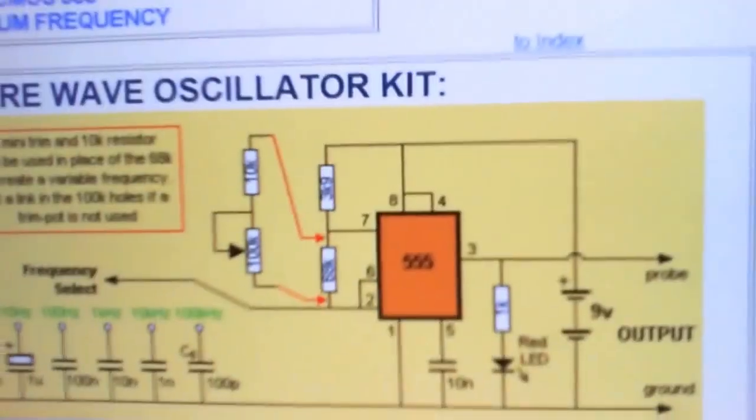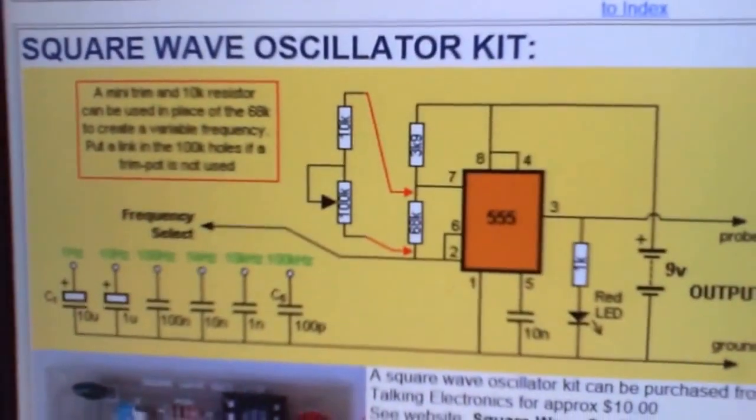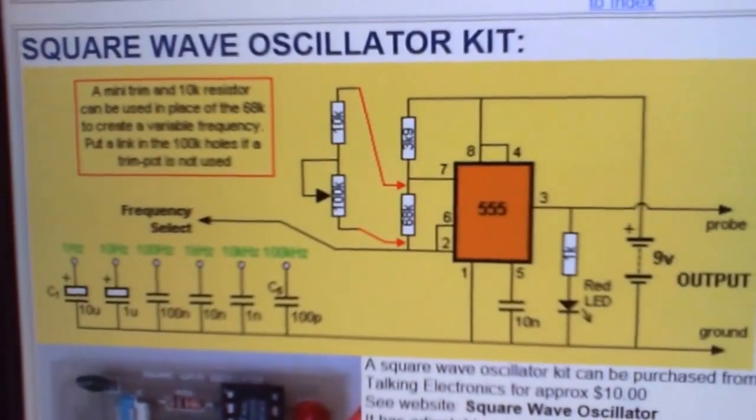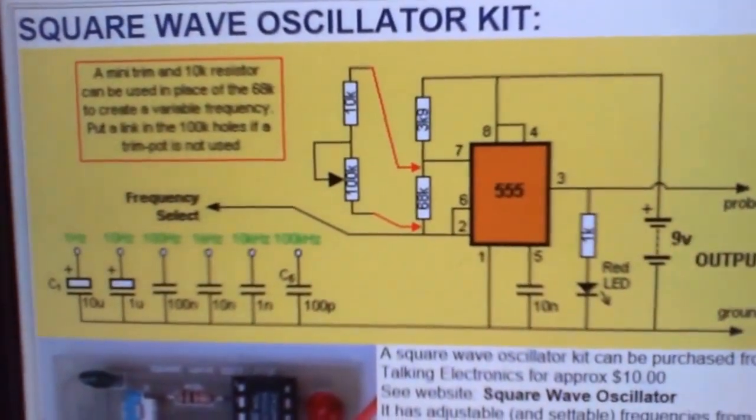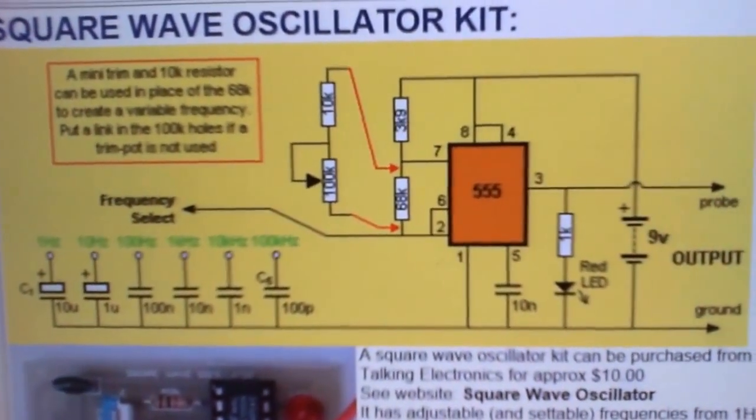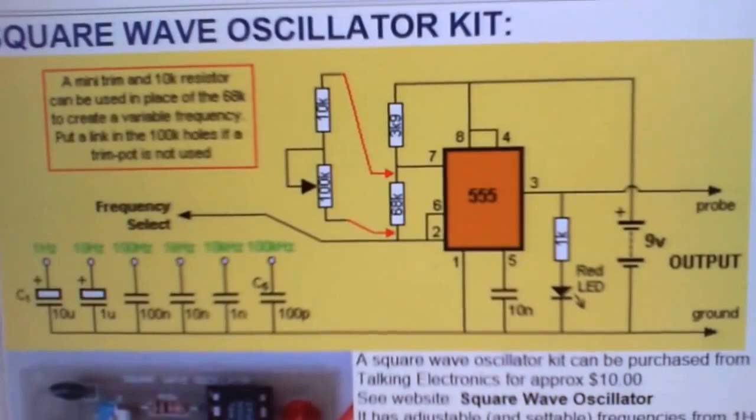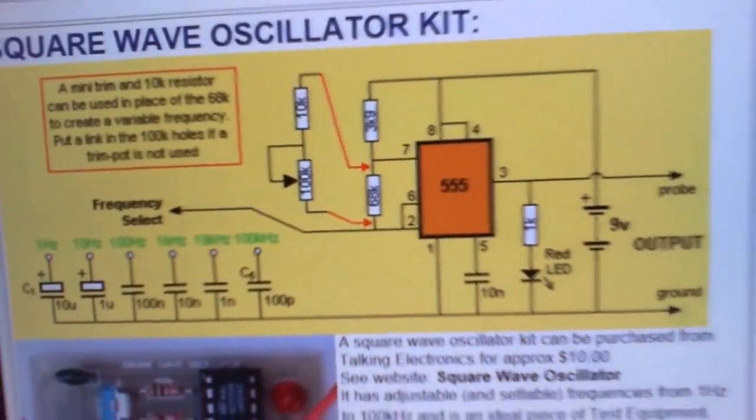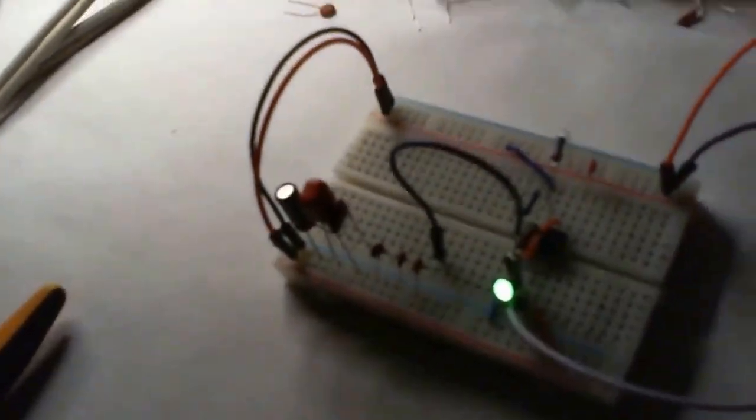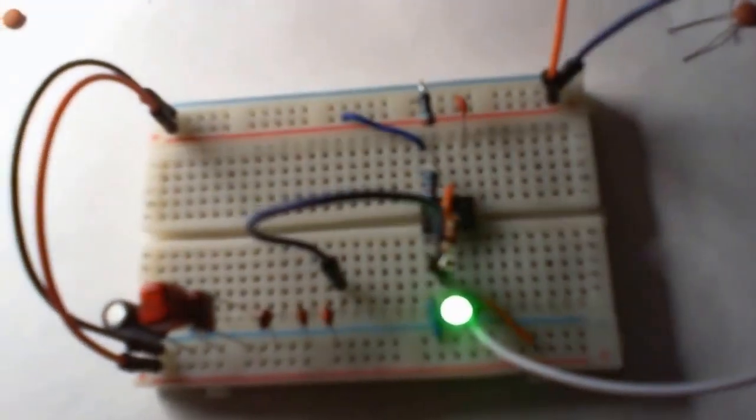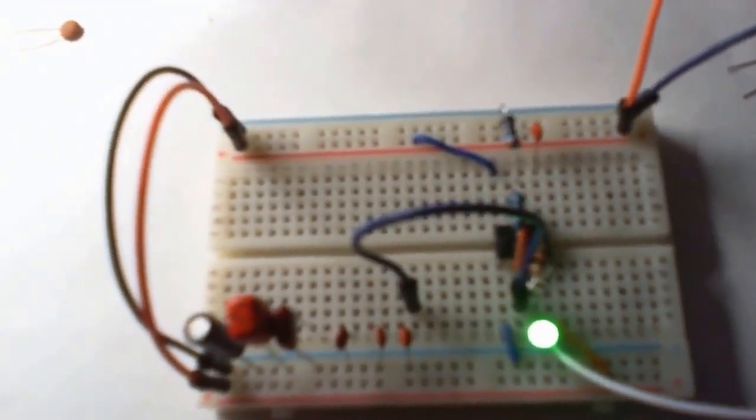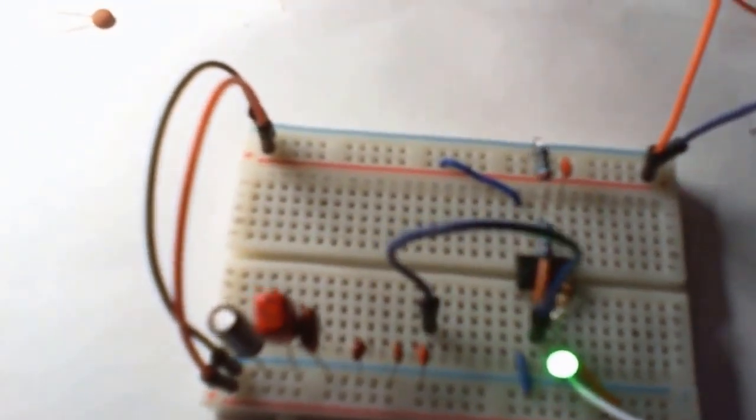There we go. If you want to look up the circuit, there it is just off the internet. You can check that out. As you can see by the circuit there, just based around a 555 timer chip.